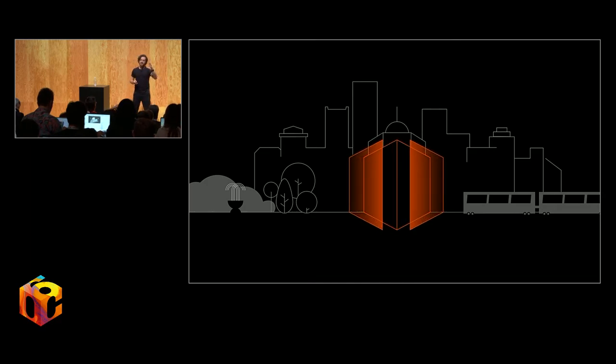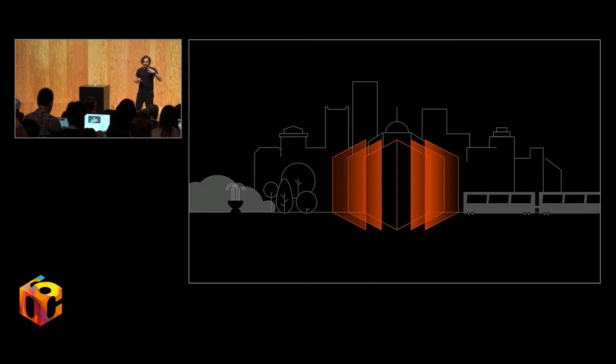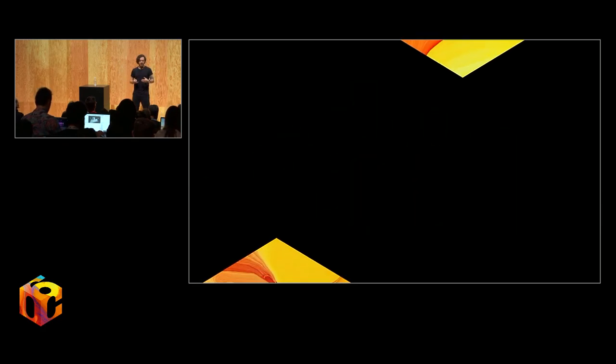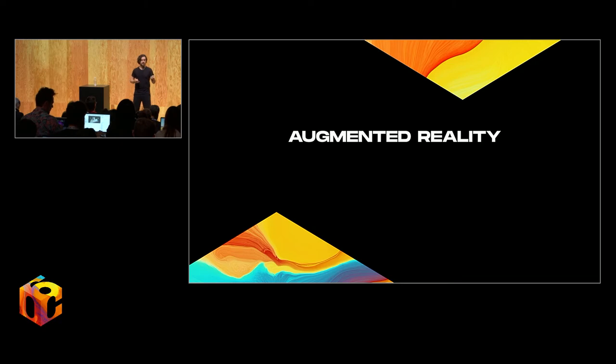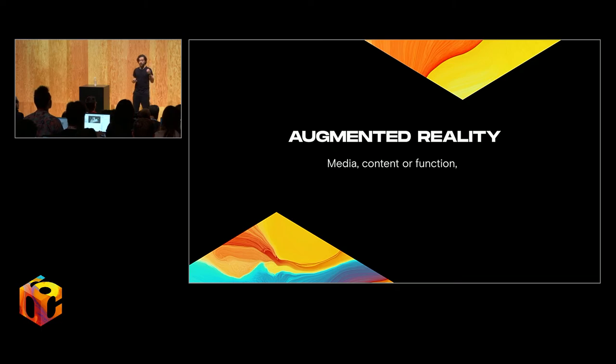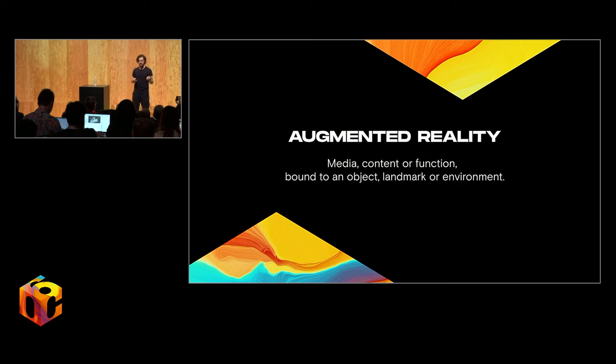Now, I'm fascinated by AR as a new media surface for engaging with our surroundings, for revealing hidden layers and patterns, spaces that we can make our own or engage with others in. For the purpose of this talk, I want to define augmented reality as this: media, content, or function bound to an object, a landmark, or an environment.